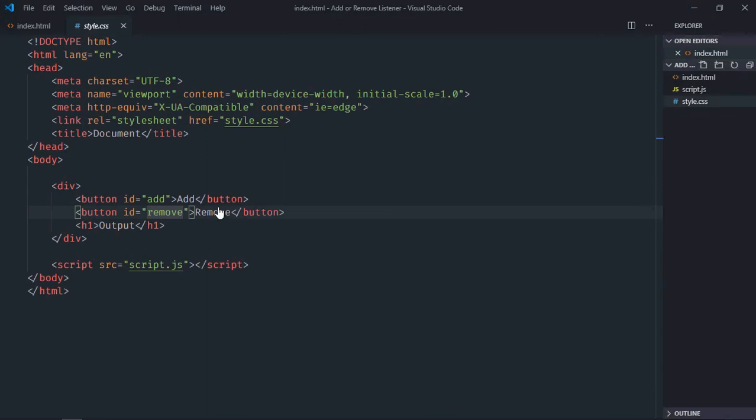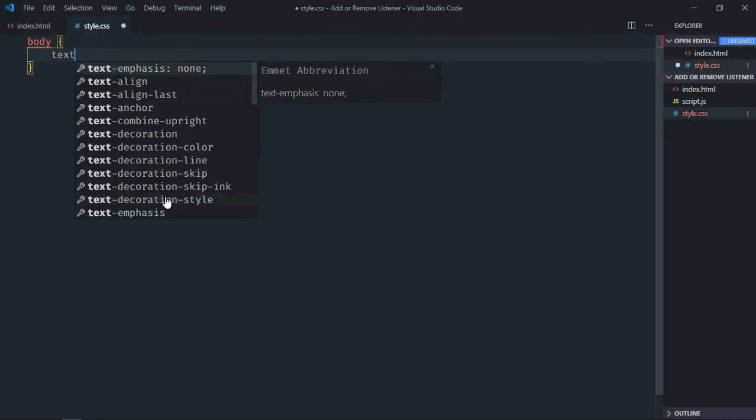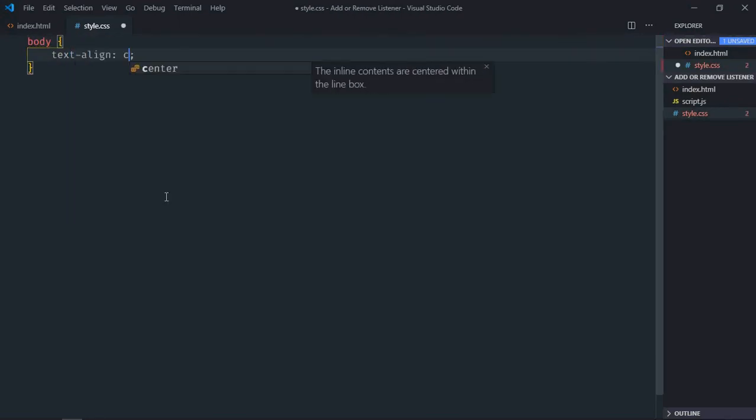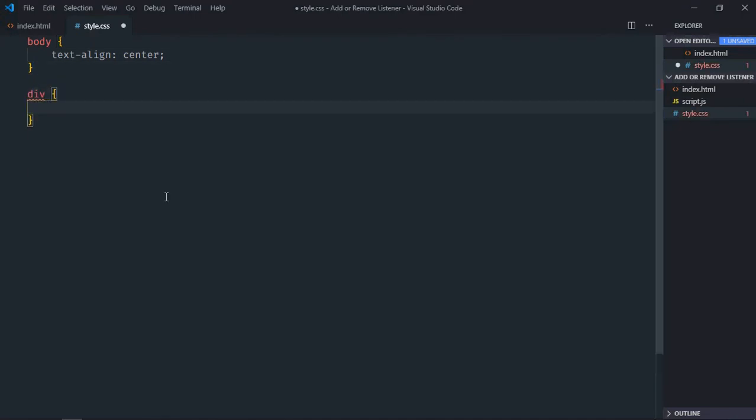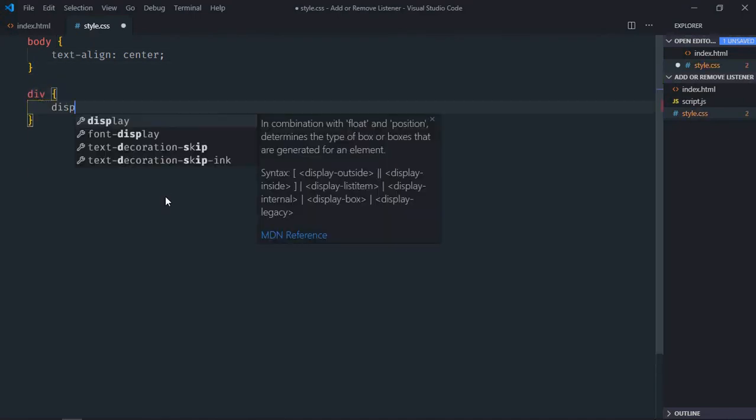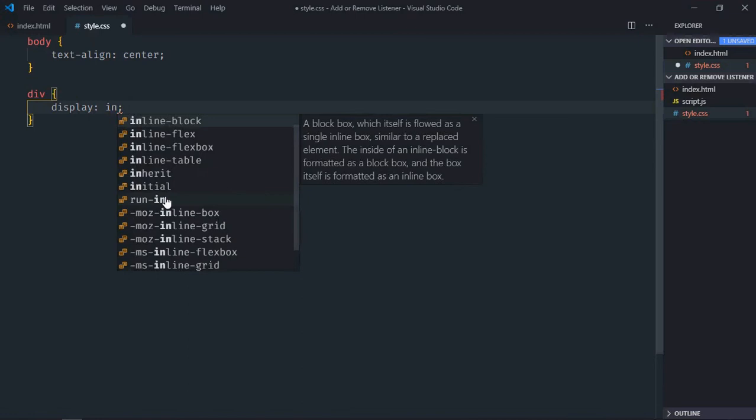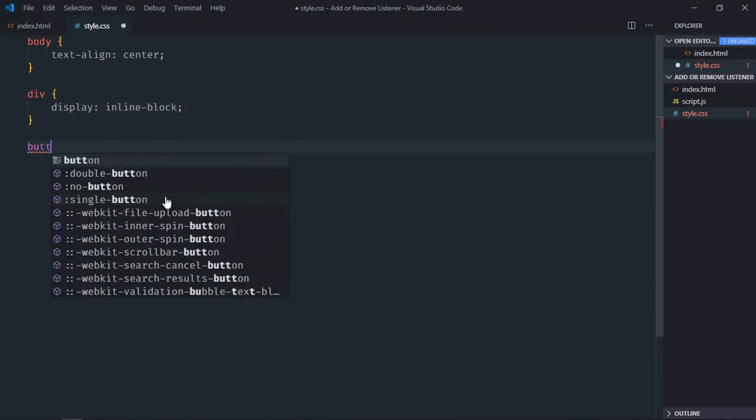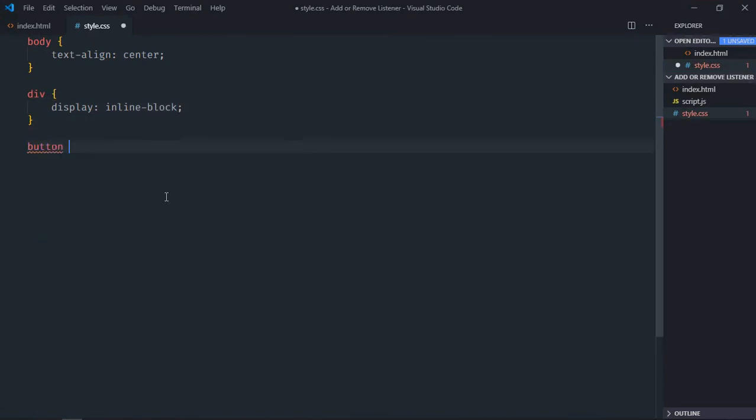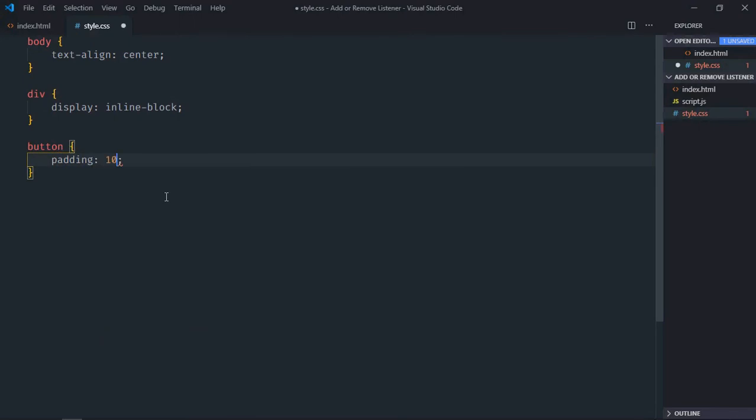Go to stylesheet, select body element, text align will be center, select div element, display will be inline block, select the button element, padding will be 10 pixels and 20 pixels. Now just save it.